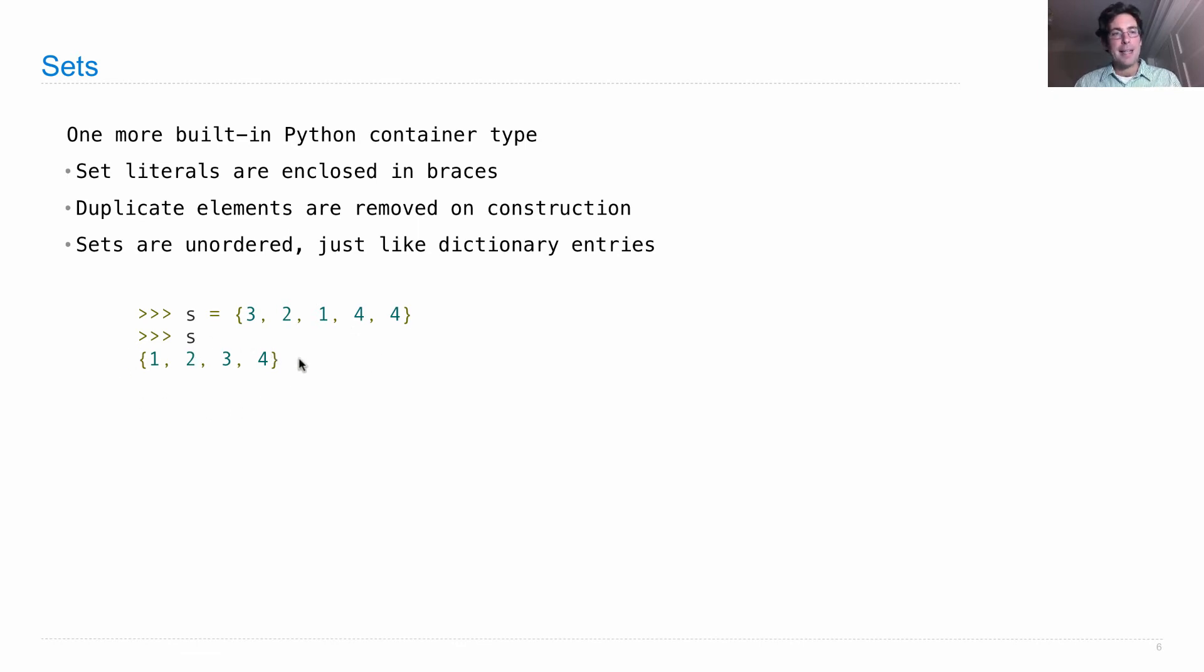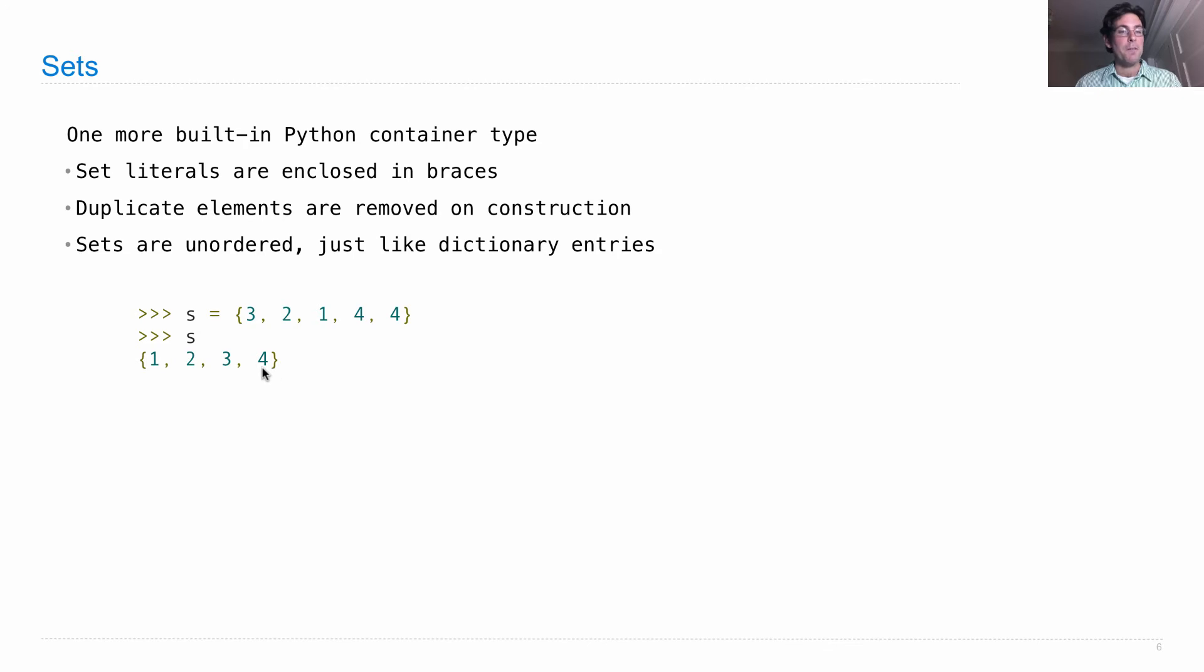notice that I have an entirely different ordering than I did before, because you can never rely on the order of a set, and there's only one 4. So the set of elements is 1, 2, 3, and 4.